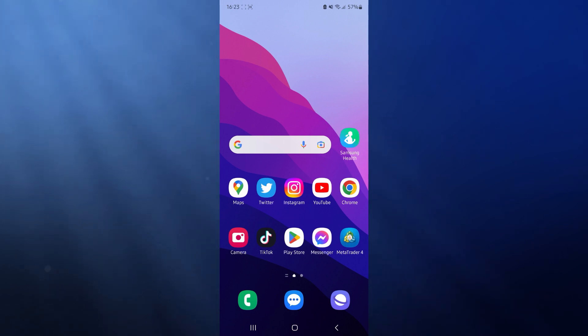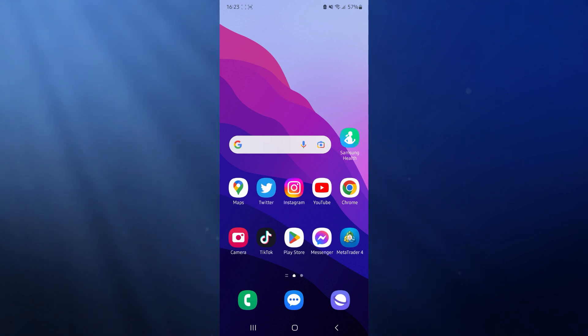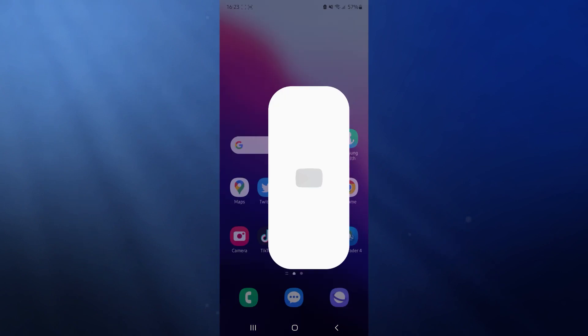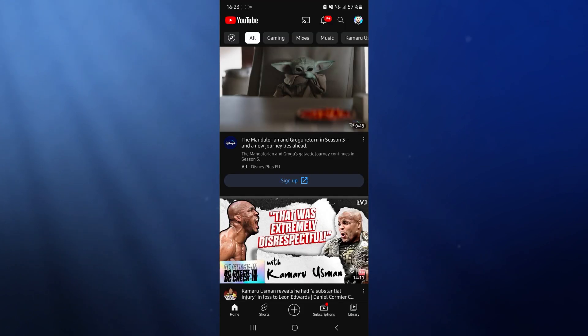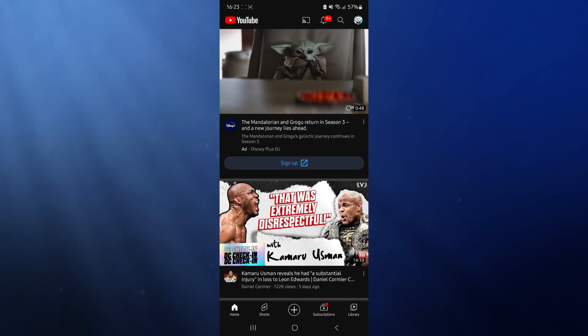So first of all what we want to do is we want to go to the app that we want to use in split screen mode, so for example if I just go over to YouTube right here, click and open it up and then we want to minimize out of this.